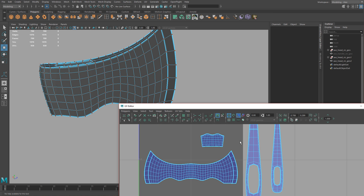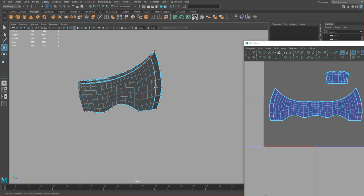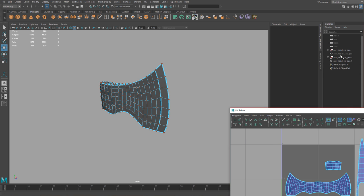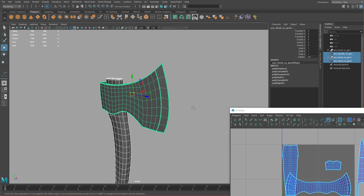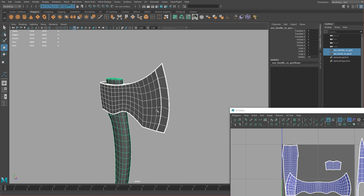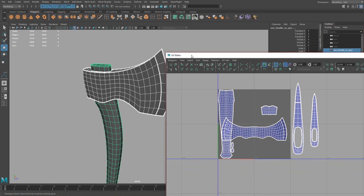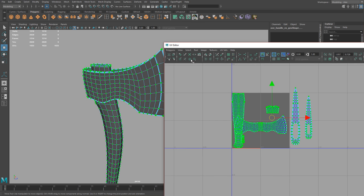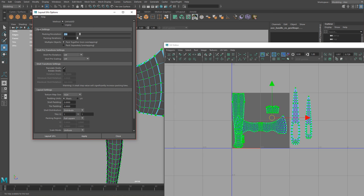Now we need to lay both objects out together. Select both the handle and the head, select all of the UVs, go to Polygons, click Layout, set the resolution to 2048 and shell padding to 6. Make sure Shell Pre-Scaling is set to Preserve 3D Ratios, then hit Apply.